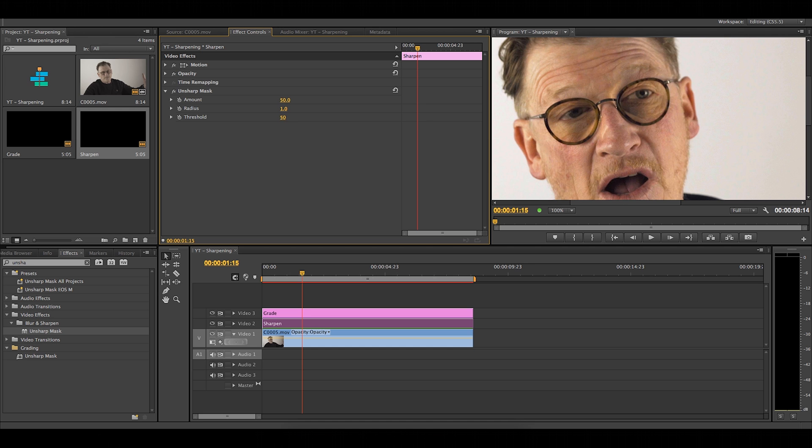Lastly, but not least, is threshold. This is probably the most important one. This defines what you're actually sharpening and makes sure that you don't sharpen noise.